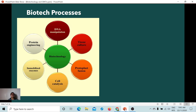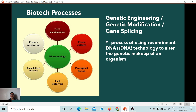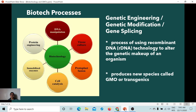DNA manipulation means the DNA sequence is being altered — there is modification done by humans. This is done through a major process in biotech which is genetic engineering, or genetic modification, or gene splicing. This is a process of using recombinant DNA or RNA technology to alter the genetic makeup of an organism. When scientists do this process, they produce new species called genetically modified organisms, or GMOs, or transgenics.